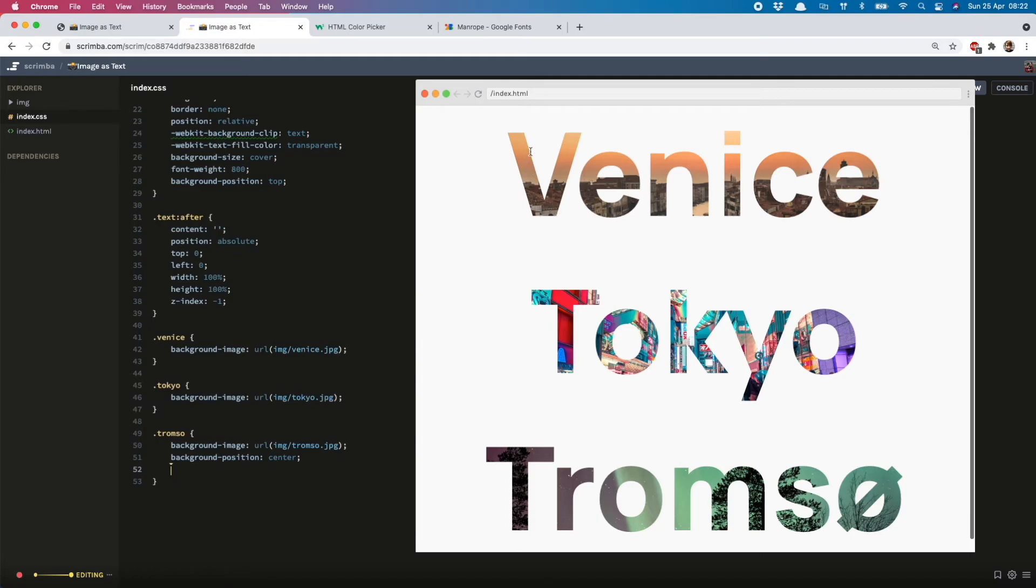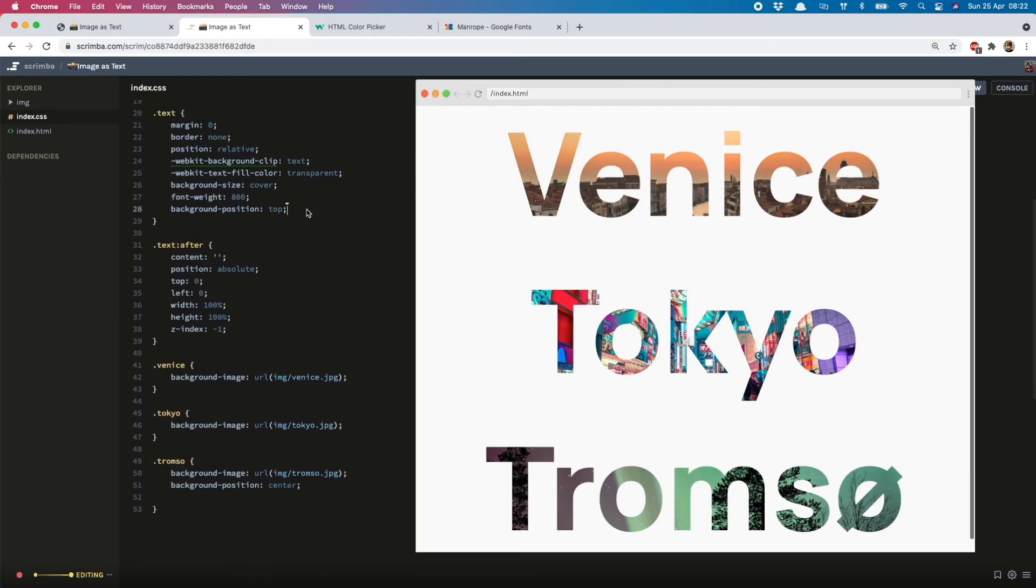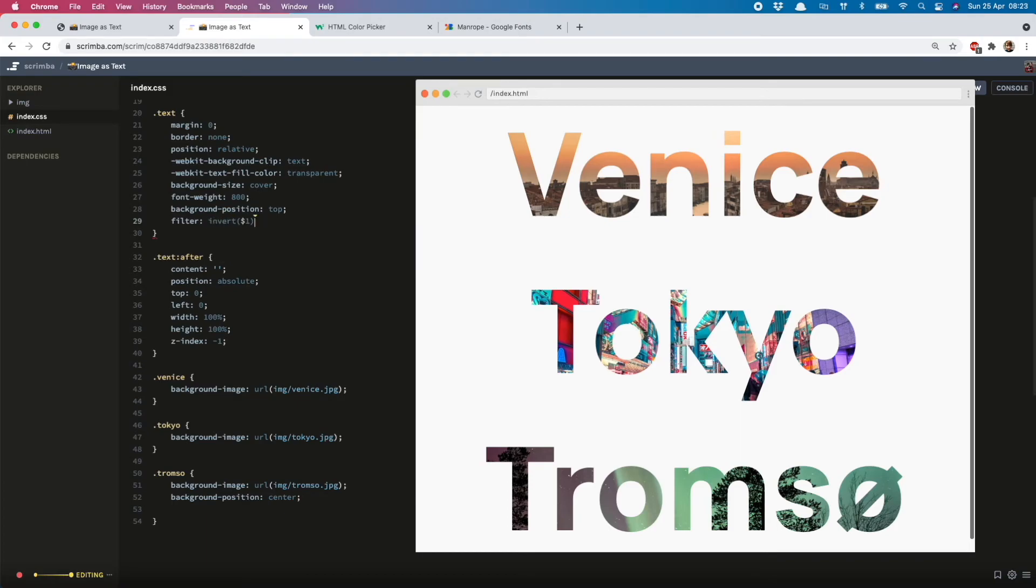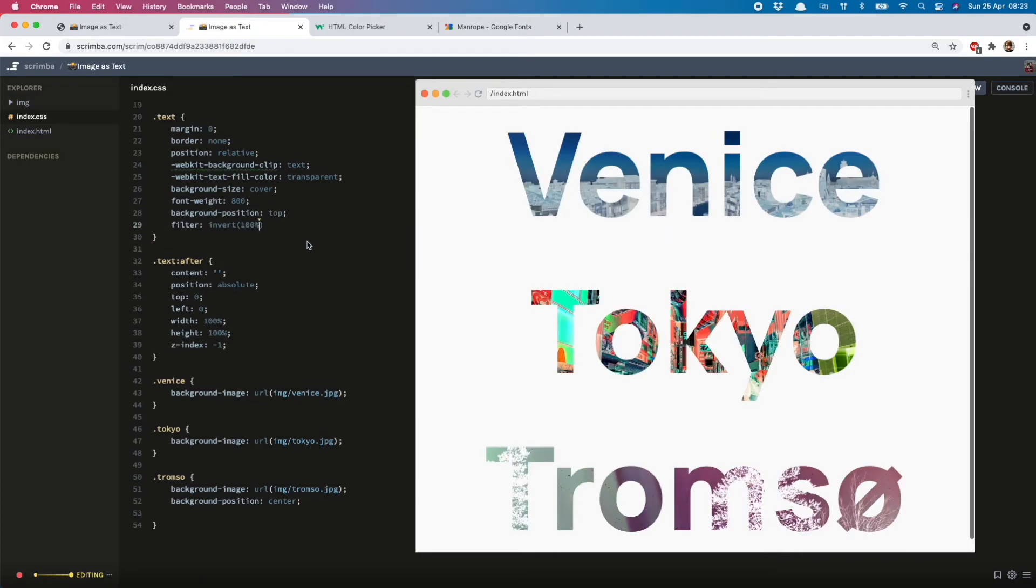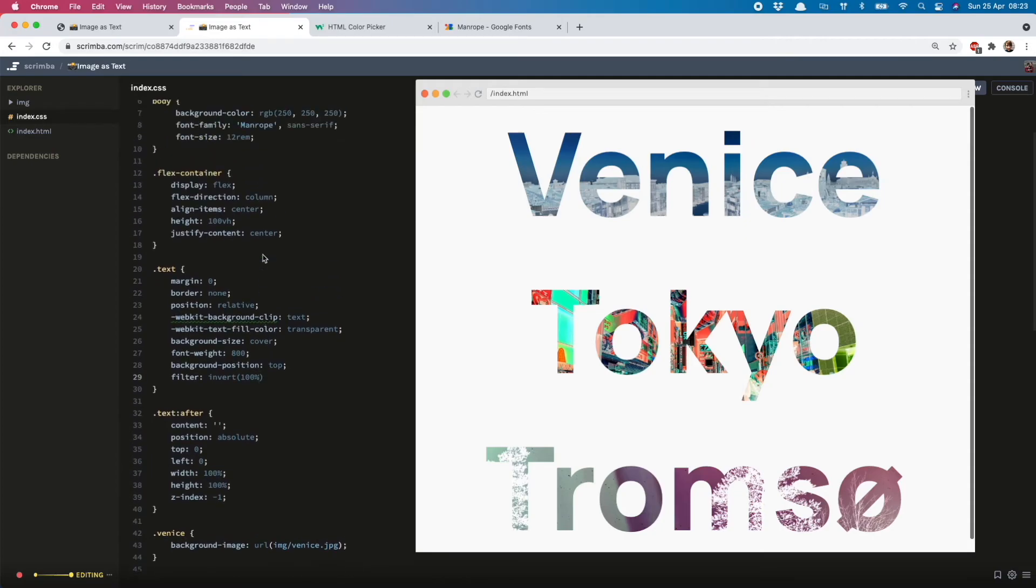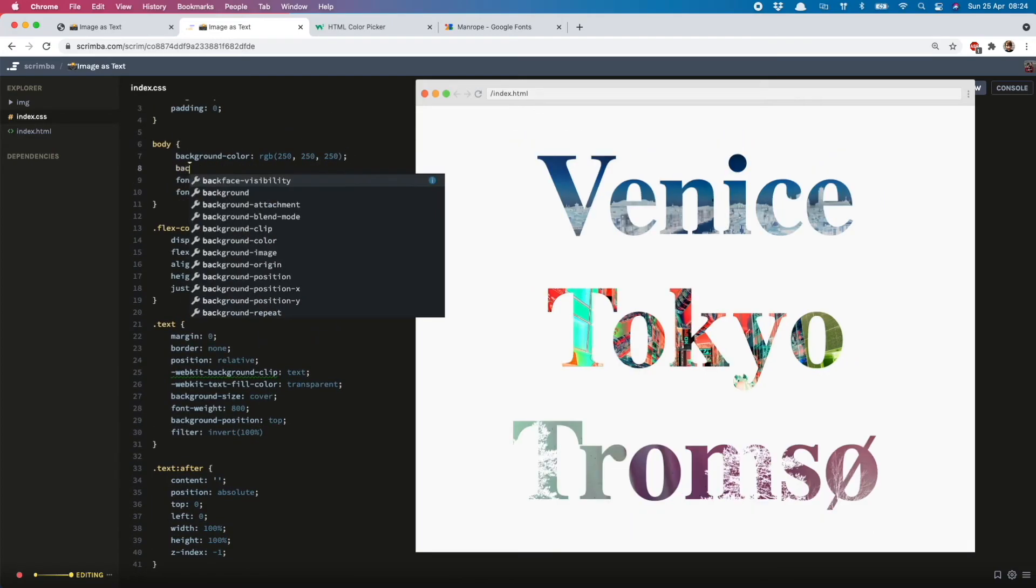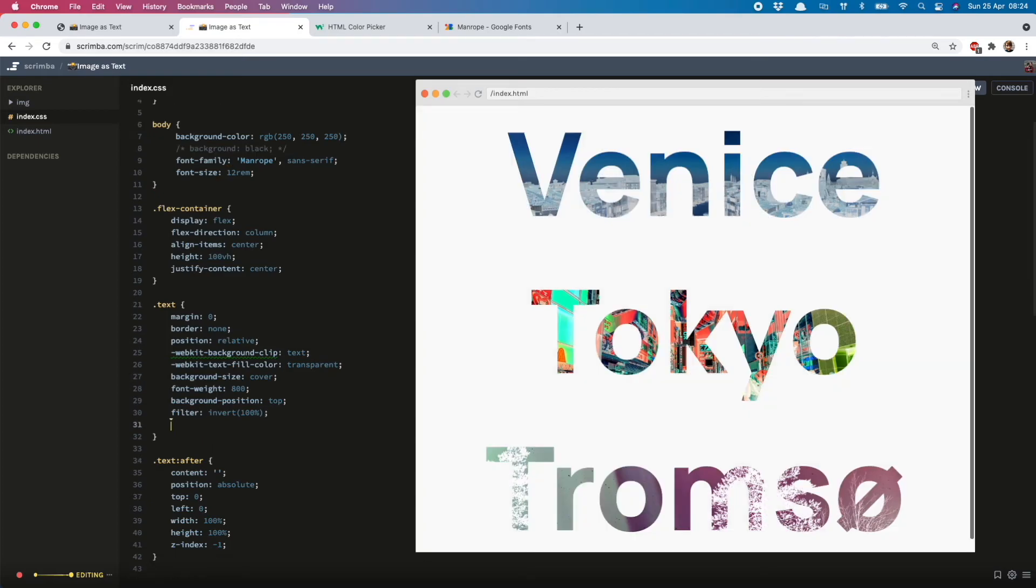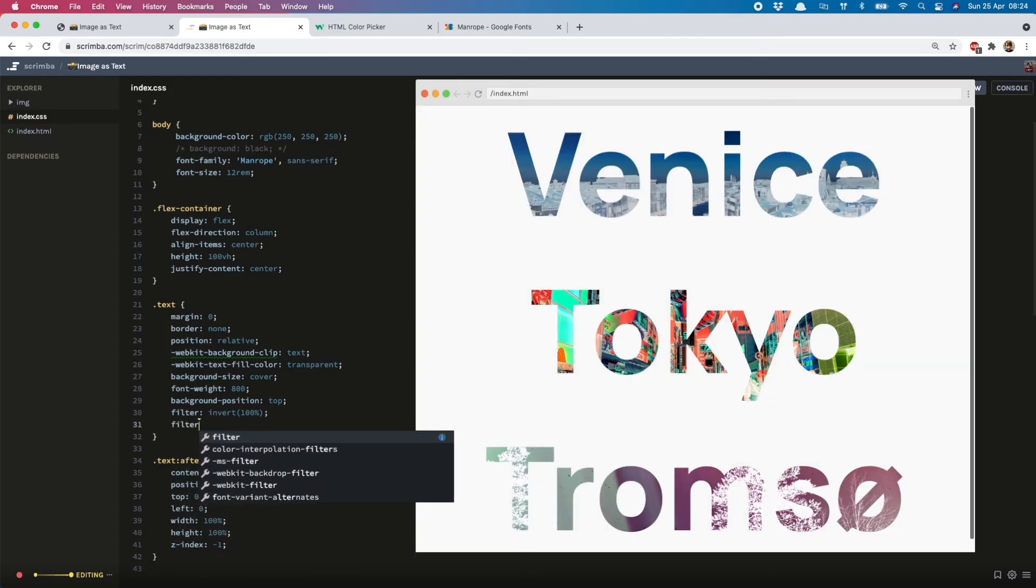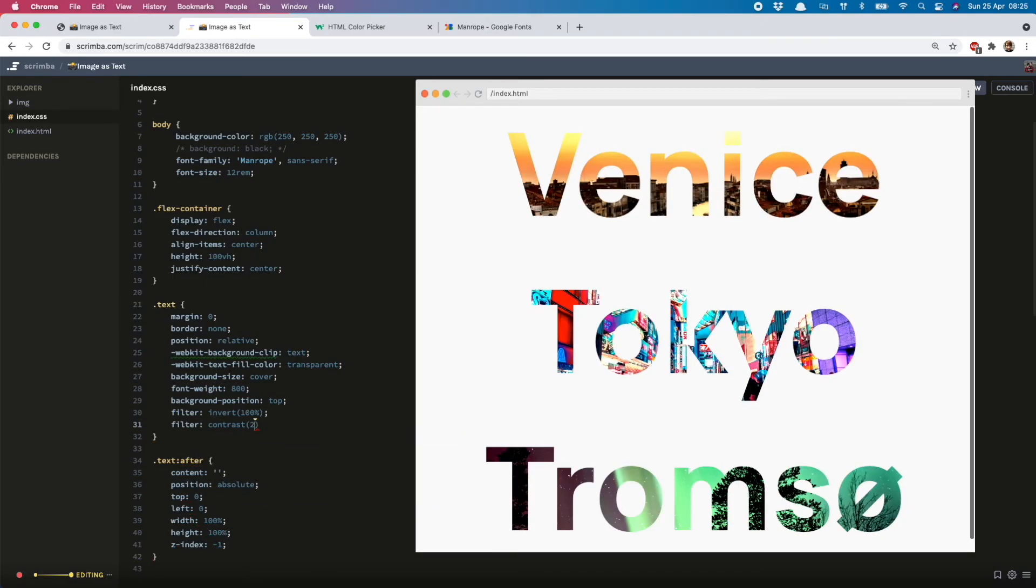But you can fix that by playing around with filters. So if I go to my main class text, you could do filter: invert 100%. Obviously that's actually decreased the contrast here, but if we had a background of black, that would work quite interestingly. You can also play with the contrast, so let's say we do filter: contrast 200%. Now the colors are really popping.